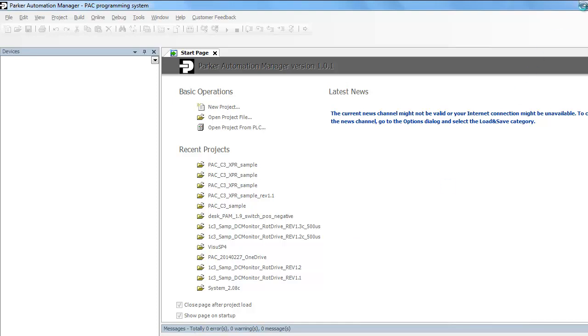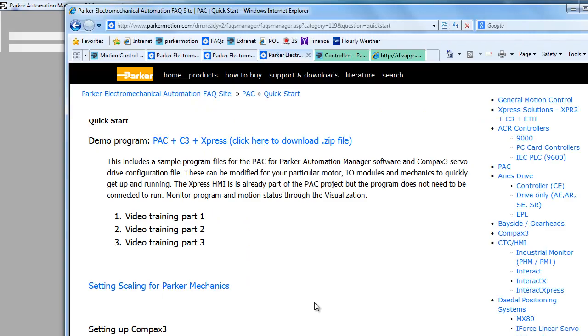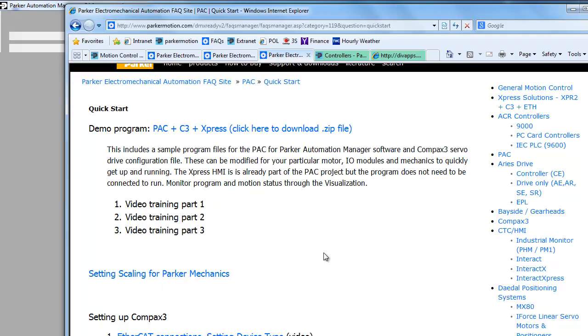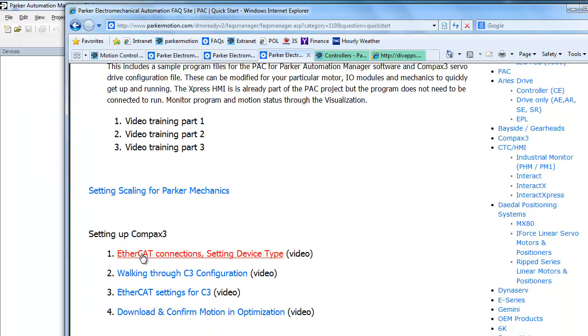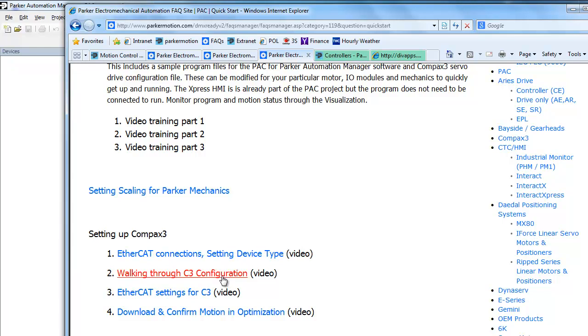While this is loading, I'll go over a couple other things. In the FAQ as well, there are video FAQs that show you how to configure the Compax 3, the EtherCAT connections, setting the device type using the C3 server manager, walking through the configuration, the settings specifically for the EtherCAT master, the DS402 scaling, and then how to download it and confirm the motion in the optimization screen in the C3 server manager.